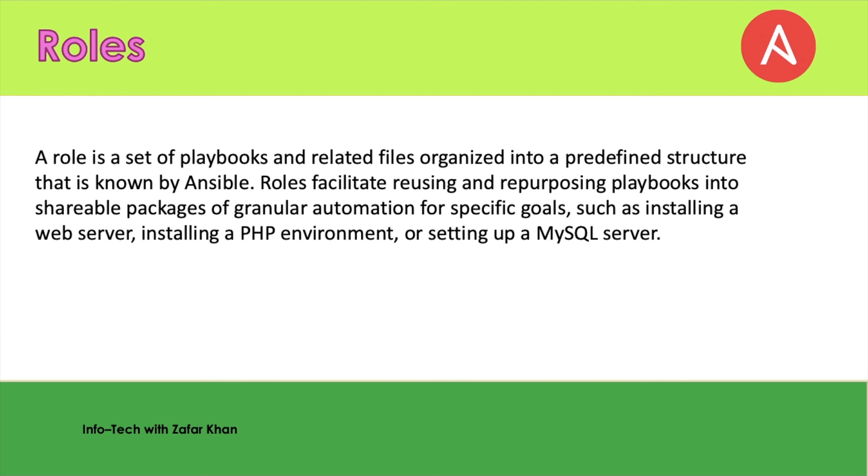This is all about the important Ansible terminologies and concepts. We understood about the control nodes, managed nodes, inventory files, playbooks, how to write the playbook, tasks, handlers, and the roles.